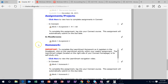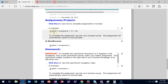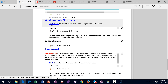Before you attempt the assignments or homework, watch the videos on how to do the assignments — they'll show you how to pick up a lot of points using the available resources. Same with the homework. For the LearnSmart, watch the video before you attempt it and you will be much more comfortable working within it.